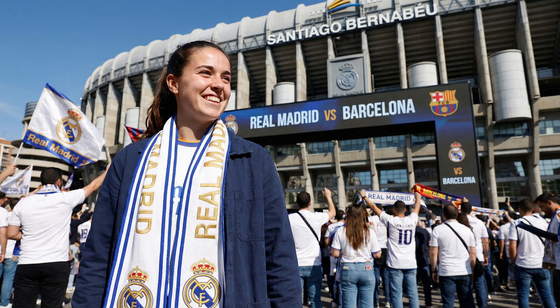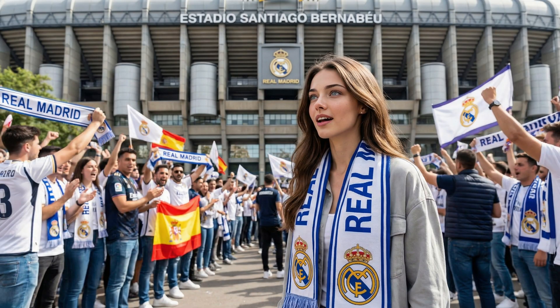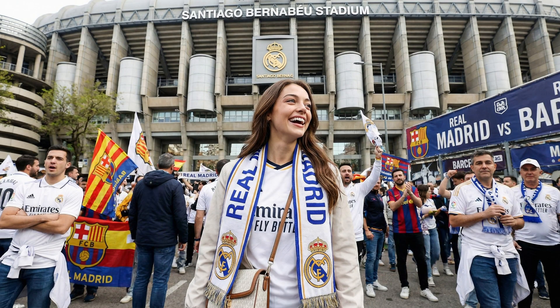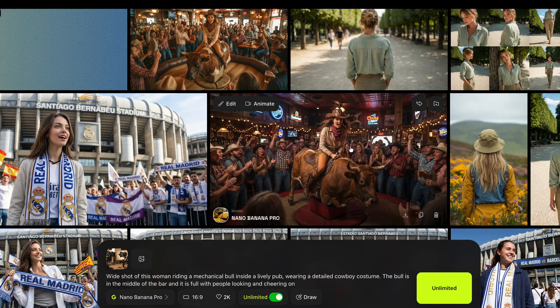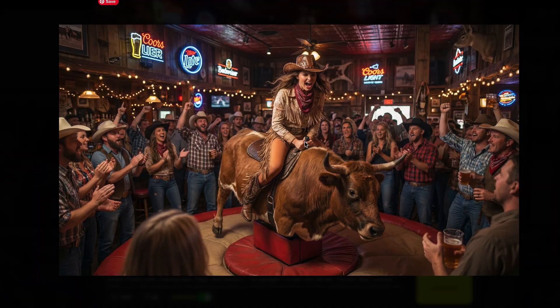A similar prompt, another image — look at the quality of the scarf, the text is spot on. You could upload this image anywhere. Obviously people would notice it's AI, but look at the text on the t-shirts and logos — everything has the right proportions. This is such a massive improvement from the original.